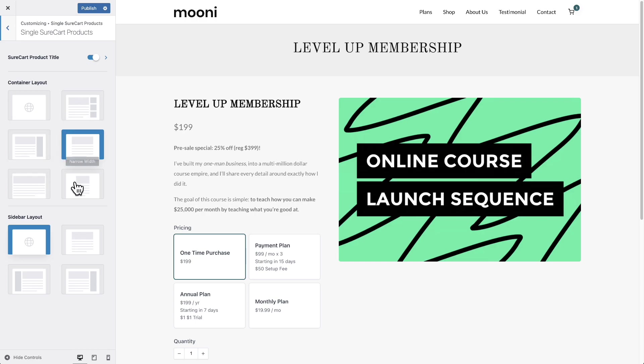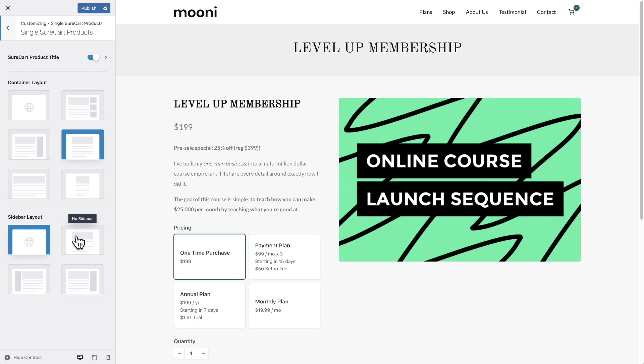And then there's also container options here. If I wanted to add a sidebar to all of these product pages, we have these options all here, and these are coming from the WordPress theme. And just keep in mind, the changes you make here are going to apply to all of your products.